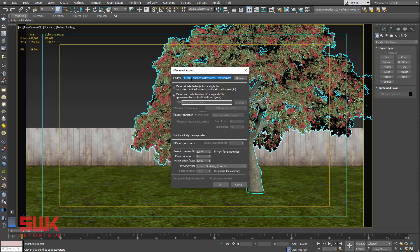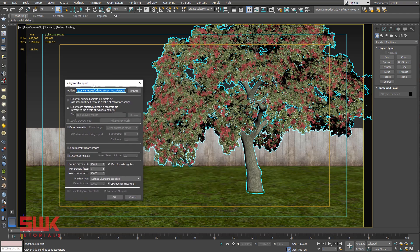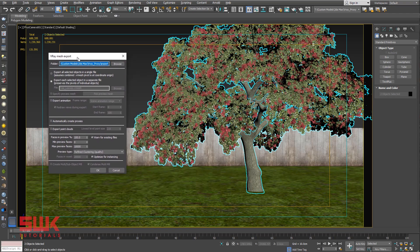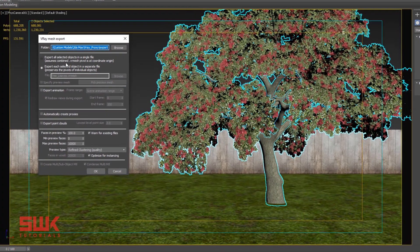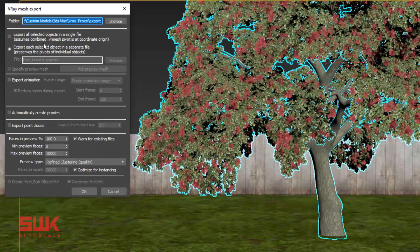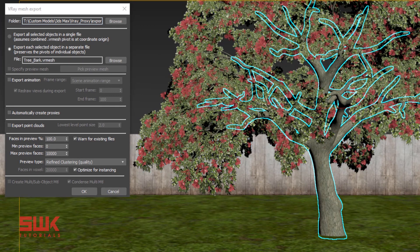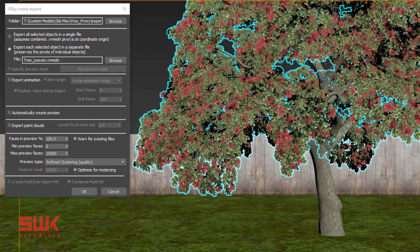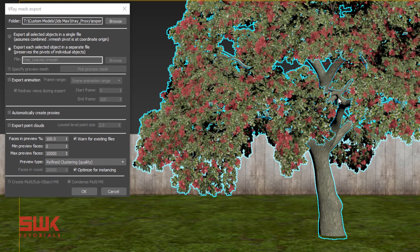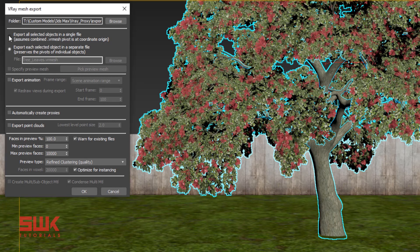Browse your path, next decide between these two parameters. Currently these two are separate objects, I have selected two objects. If I click here, Export All Selected Objects in a Single File, then I will only have one combined V-Ray Proxy for these two objects.